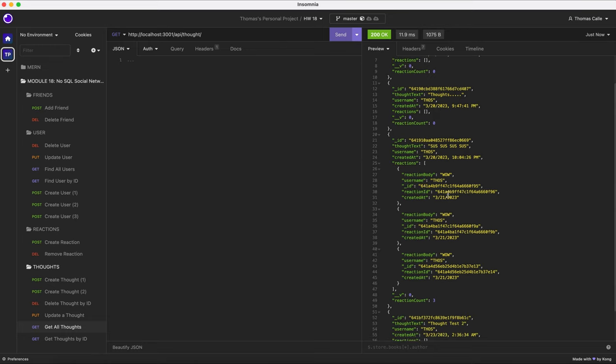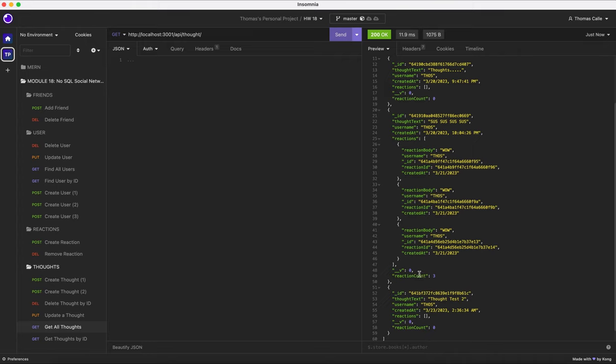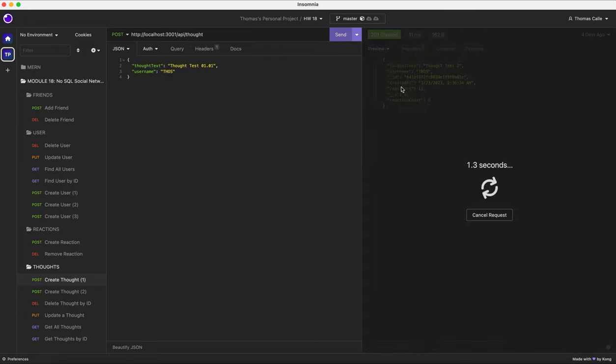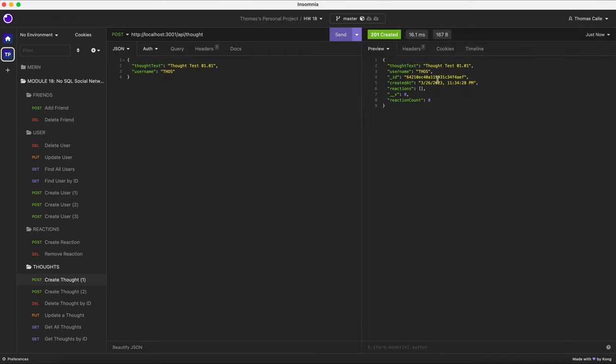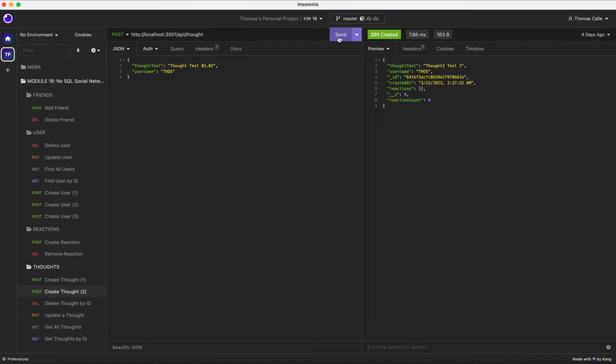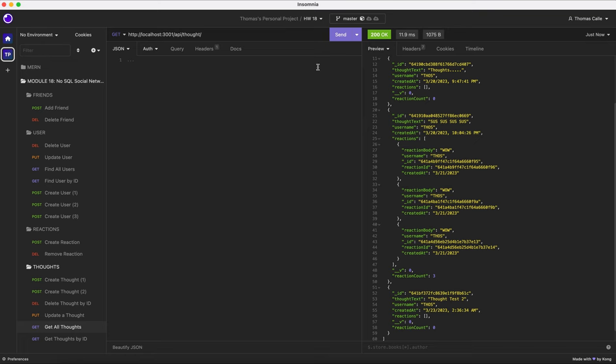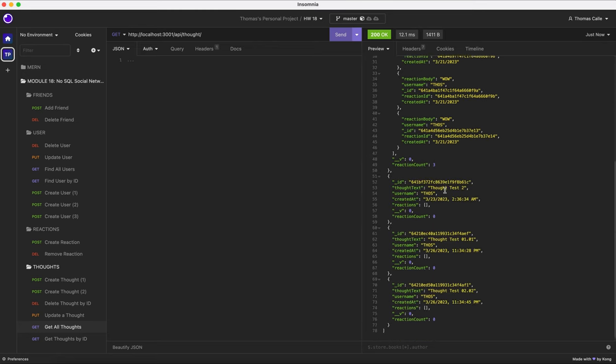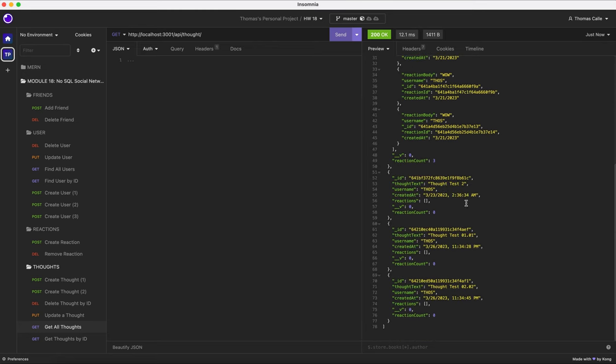Now I'm going to be doing create thought. So here I have thought test 01 point 01 for username thoughts. I'm going to click send. As you can see, the preview is going to give us our results. I'm going to go to create thought two. As you can see, thought test 02 point 02. This one's thought to test two and its username is sauce. When I click send, our results come into the preview. I click get all thoughts, click send. As you can see, two new thoughts have been added into the database.